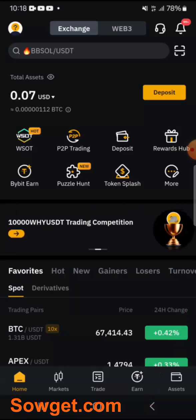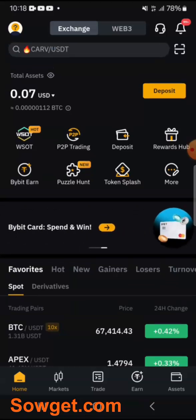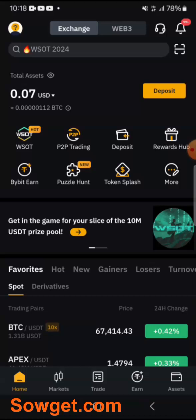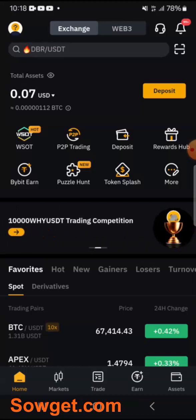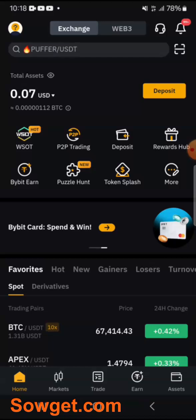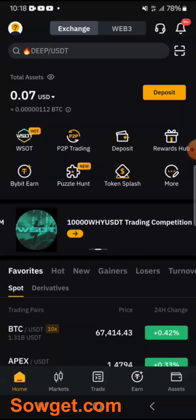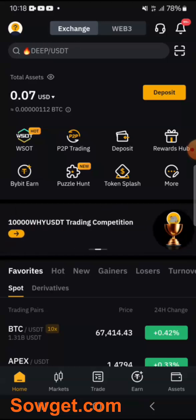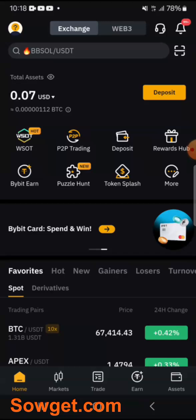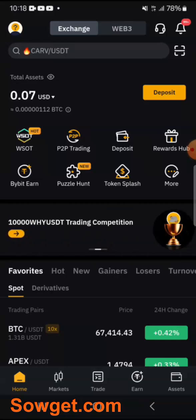Once you've created your Bybit account, before you can use it for any transaction you need to verify your Bybit account by submitting your ID card — like your NIMC slip, voters card, driver's license, or international passport. You can use those documents to verify your Bybit account. I think you can also use your BVN. Once your Bybit account is fully verified, you can then use it to deposit, trade, and withdraw on the Bybit platform.